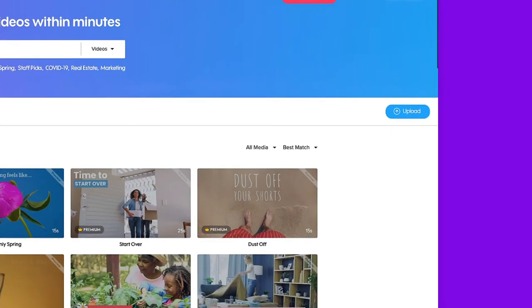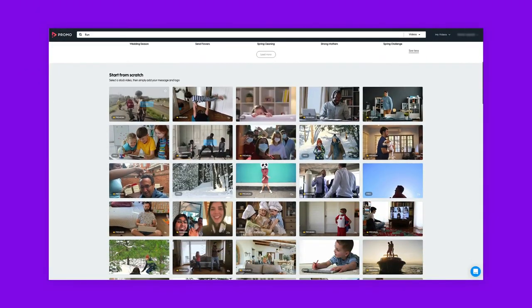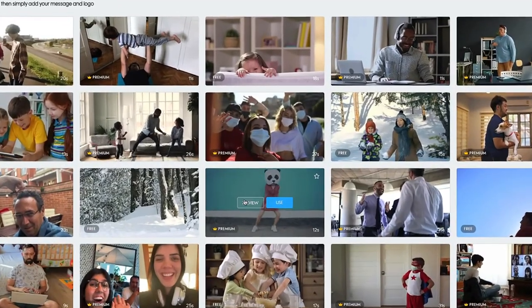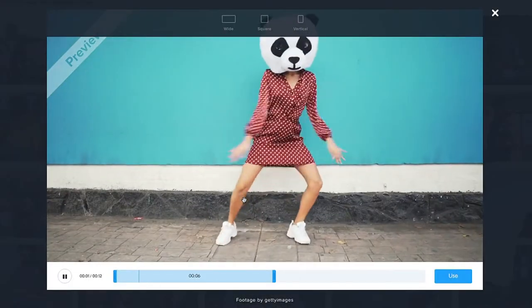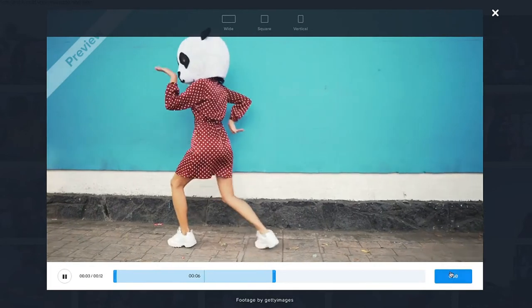To upload your own materials, click here. To preview any video, click here. When you're ready to start editing, click Use.